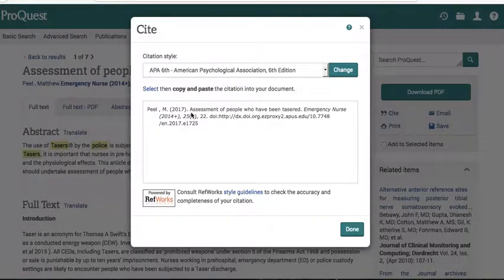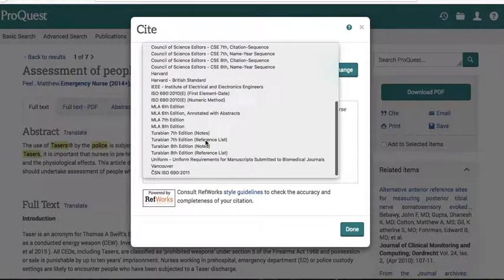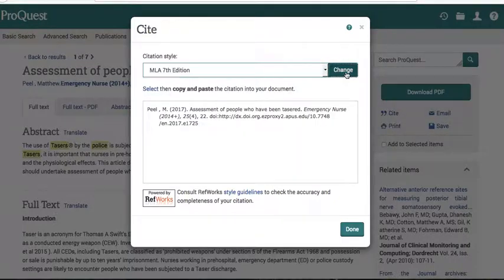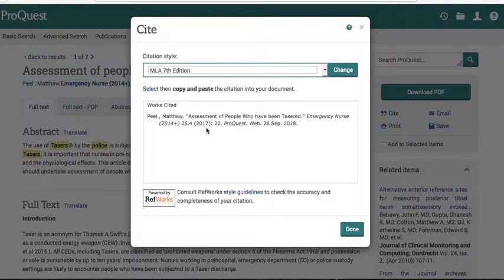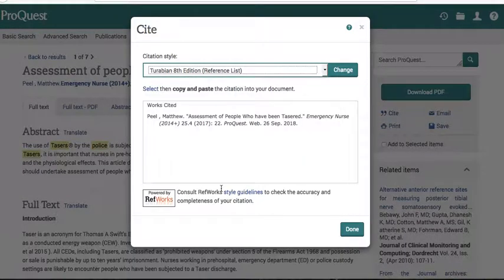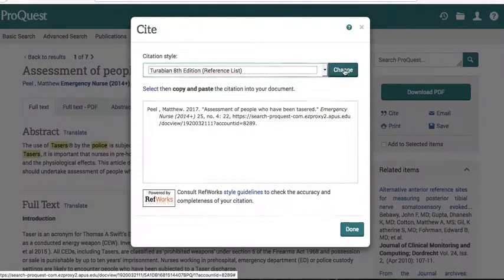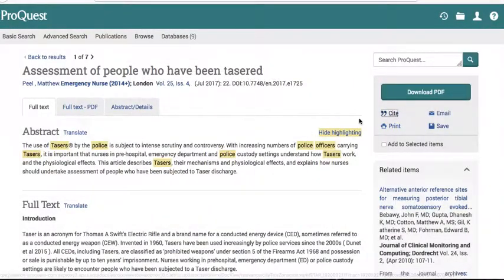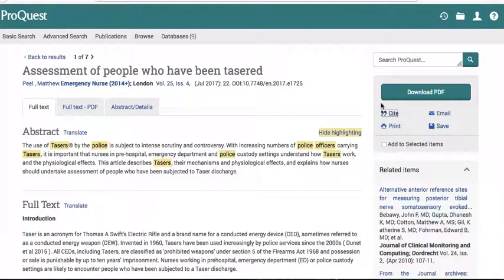I'll click the Cite button to show you — this is APA format, but you can change the citation style. For example, this is MLA, this is Turabian. You can cite your article using the Cite link through ProQuest. Academic Search Complete and EBSCO have this feature as well.